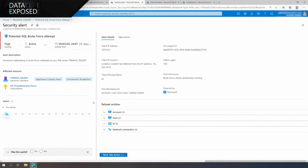Clicking on the alert shows more details on the resource that was attacked. You can see the resource is an Azure Arc-enabled SQL Server, and it's also tagged as being for a production environment. In addition, you can see more information about the suspicious activity that was detected. You see that the attacker has made 100 attempts to exploit the SA login.